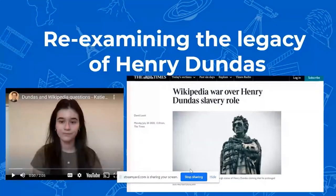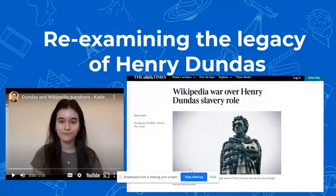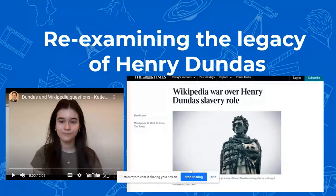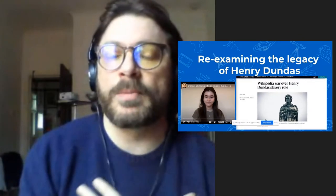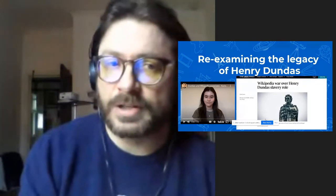It was also important that students understood how knowledge was created, curated and contested online, with controversial figures like Henry Dundas and his role in the transatlantic slave trade being something of a battleground on Wikipedia about whether he did or didn't delay the abolition of slavery. Here's Katie Reinman speaking about how editing that page worked as part of the project.